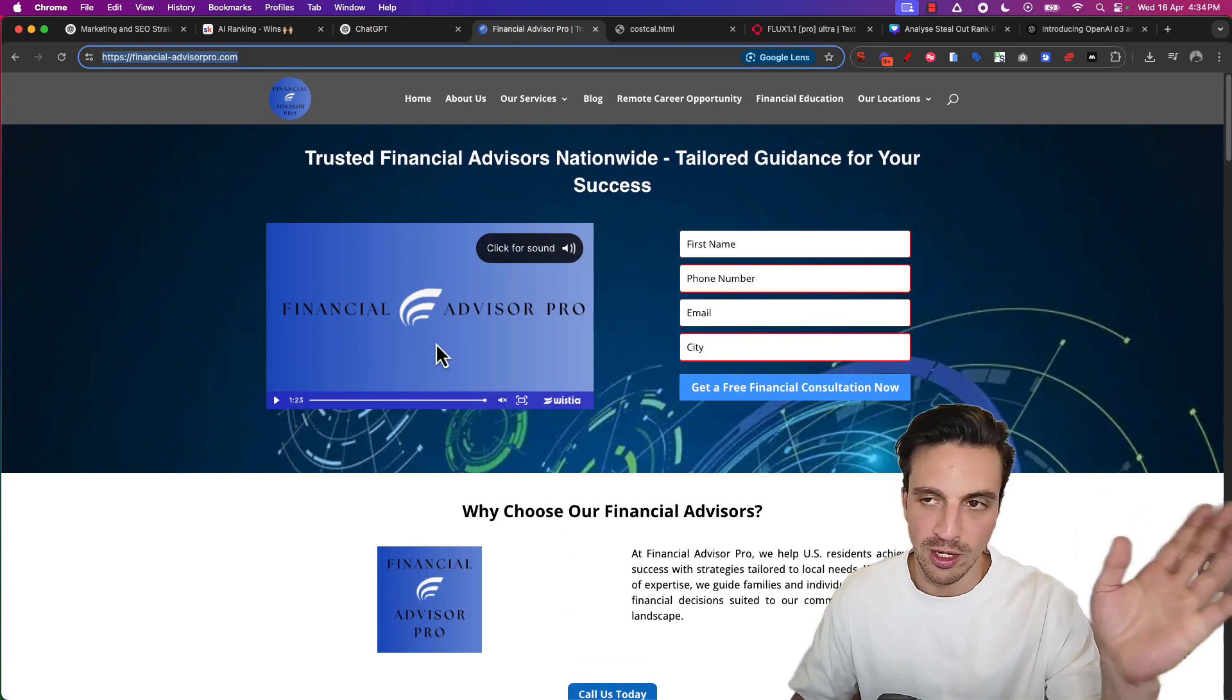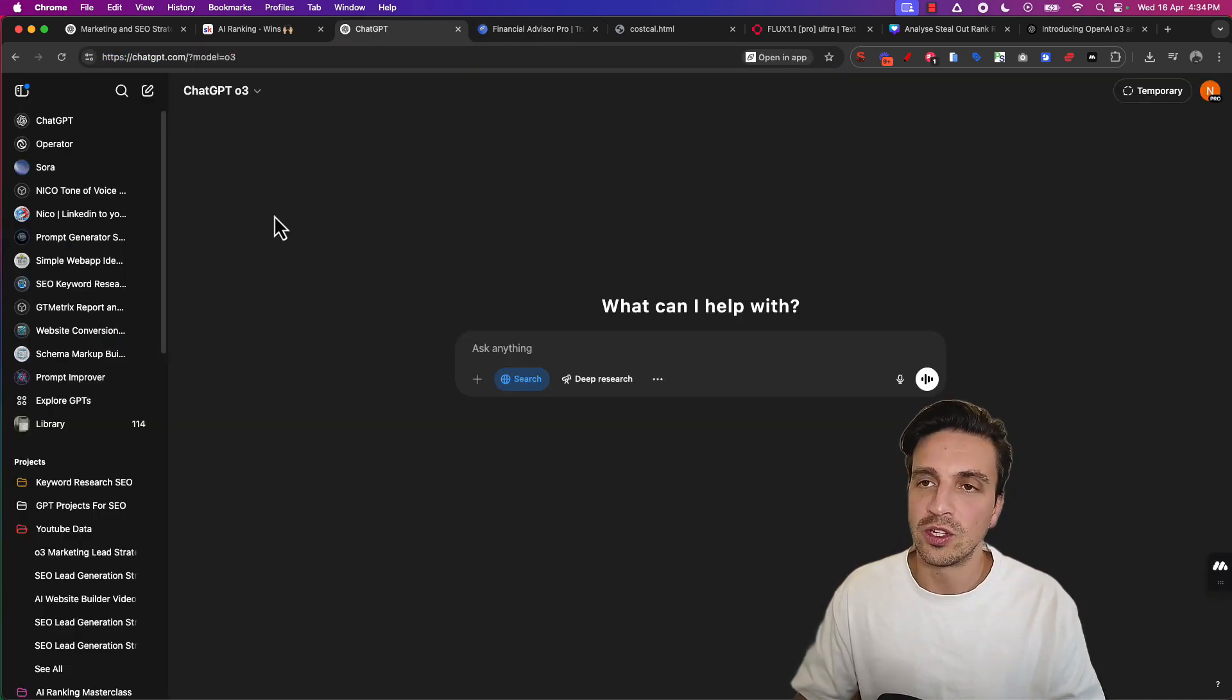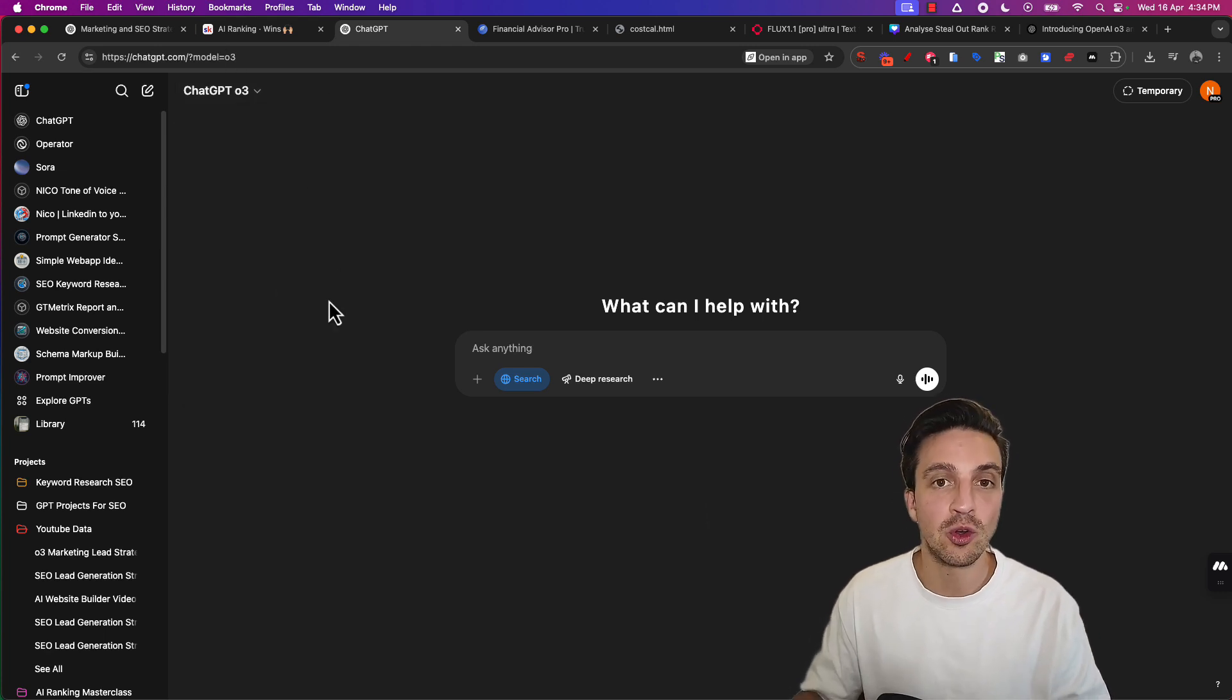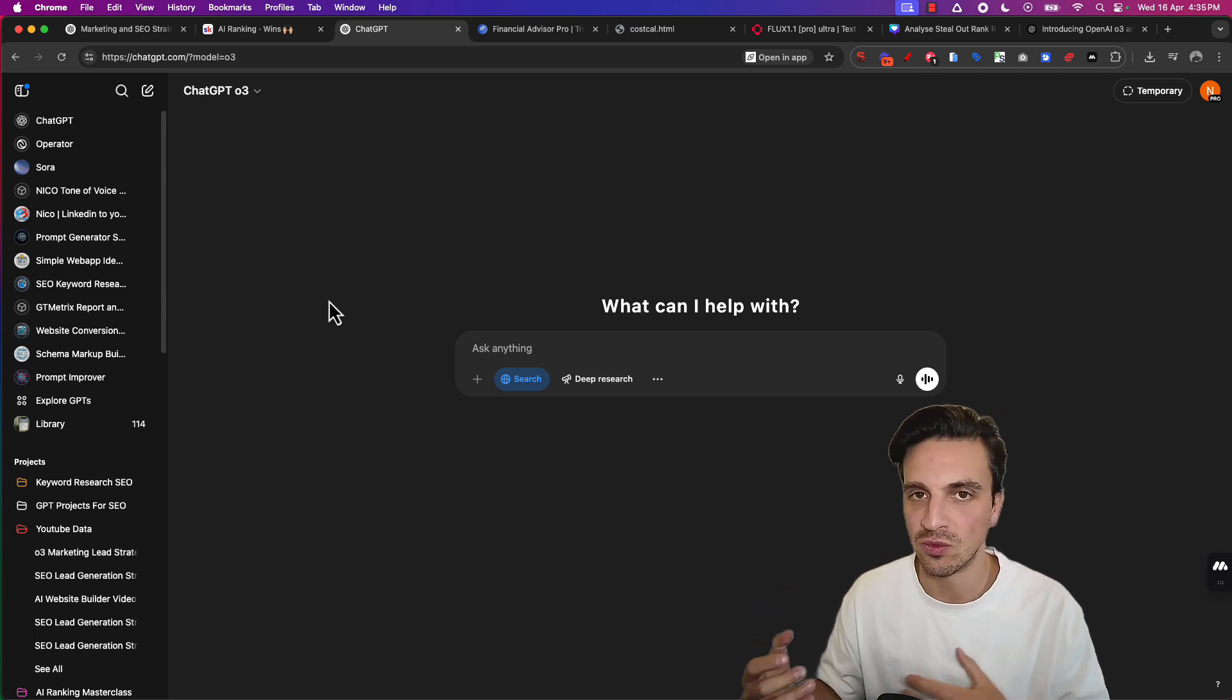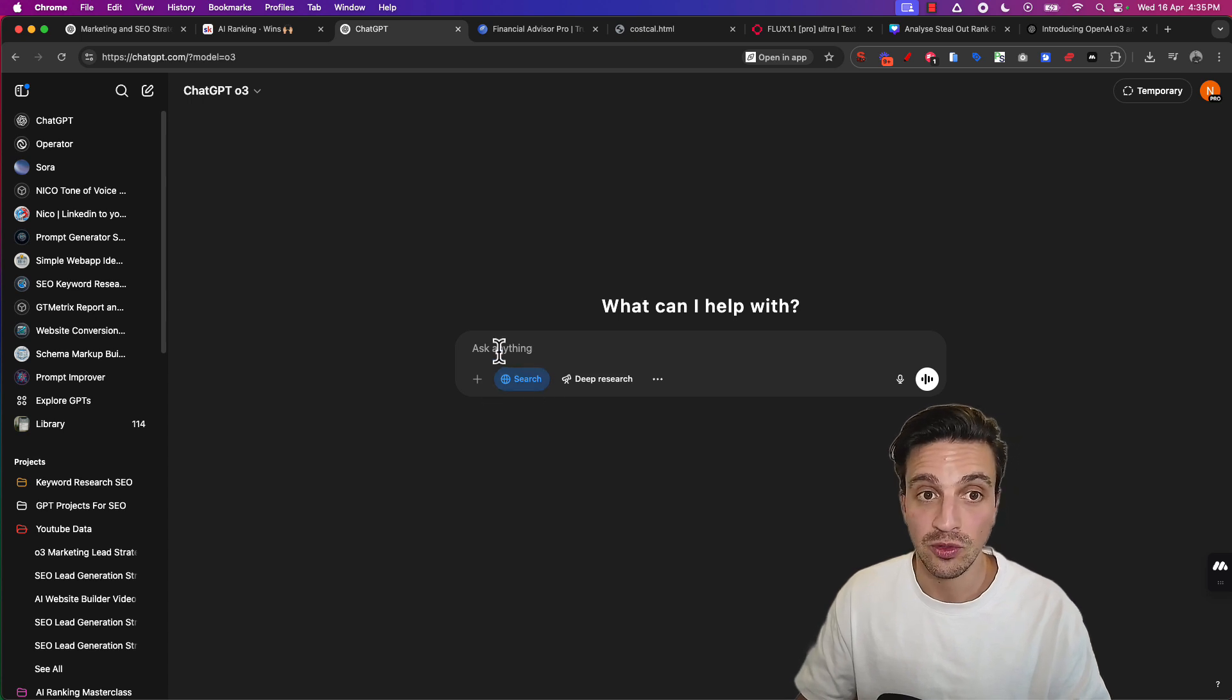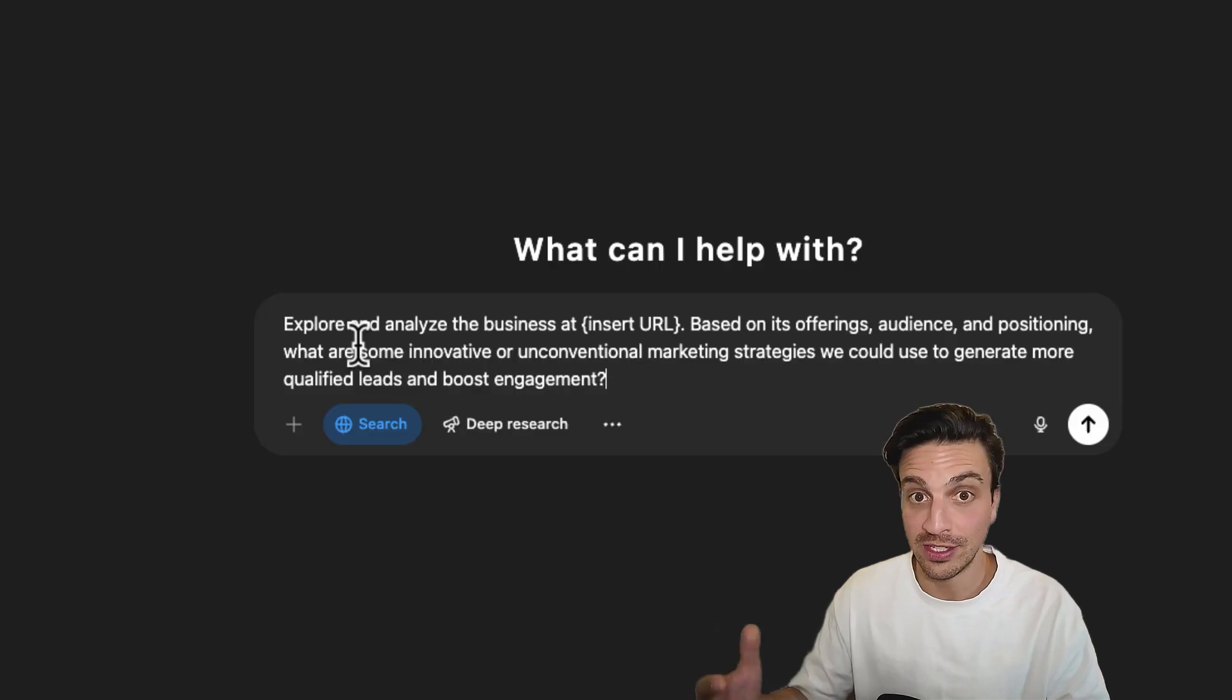First thing, we're going to build a lead magnet for this website called Financial Advisor Pro. We're going to go to O3, go to ChatGPT. Make sure you've got the O3 model selected. If you're paying for ChatGPT and you can't see the model yet, just be patient. They're starting to roll out to all members. Free members will take a while. You want to make sure you've got search enabled so it does search. And you're going to paste this really simple prompt.